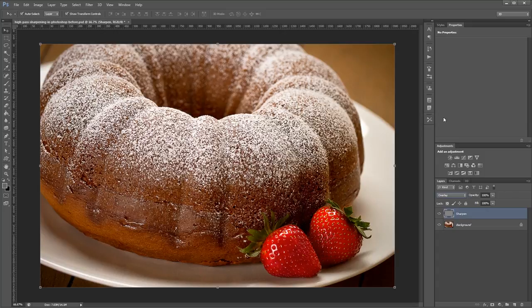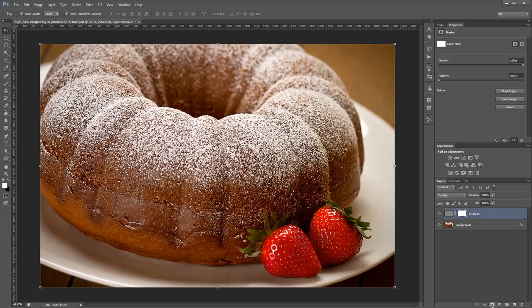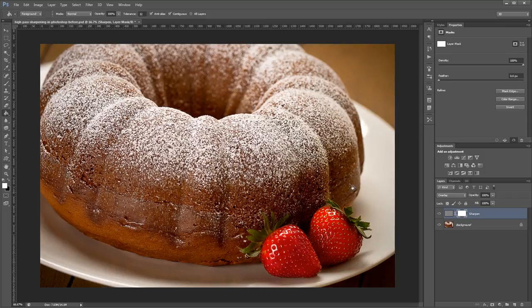To limit where the sharpening occurs we're going to create a layer mask for the sharpened layer by clicking the new layer mask icon in the layers palette. You'll want to fill the layer mask with black in order to hide the sharpening layer.